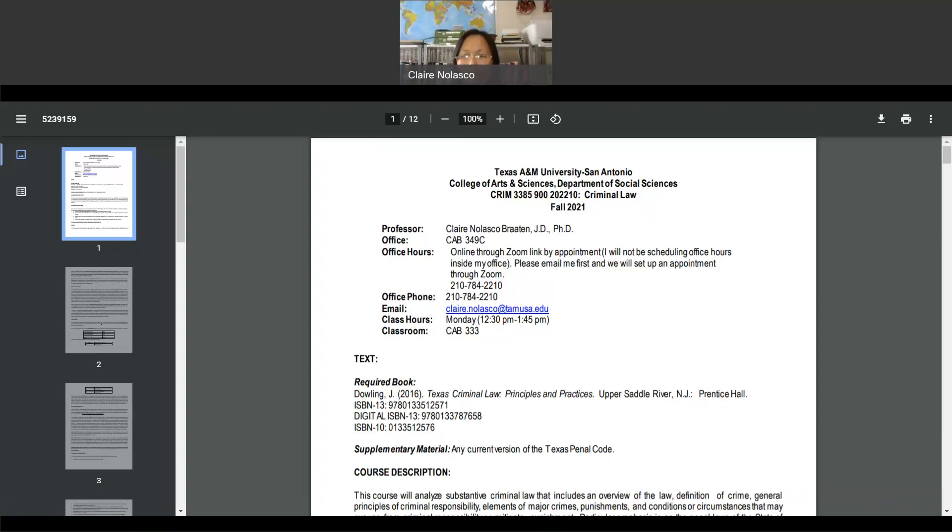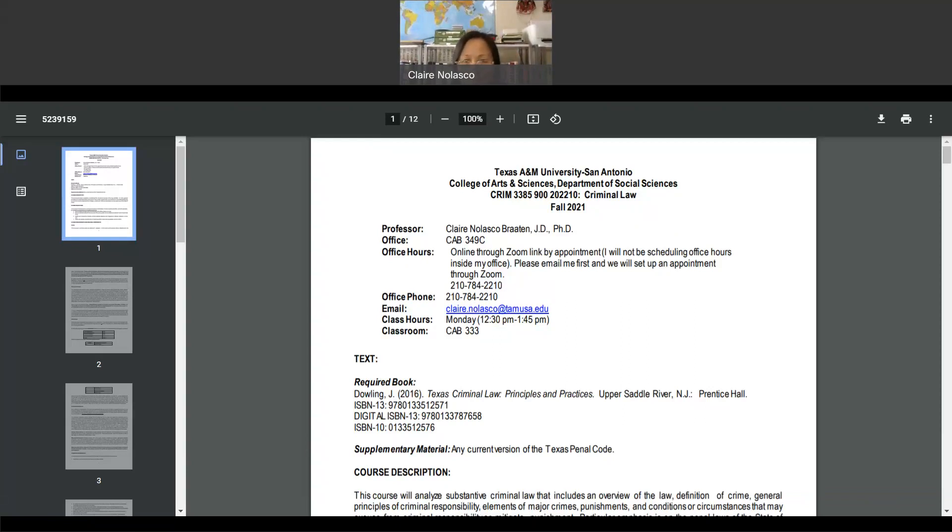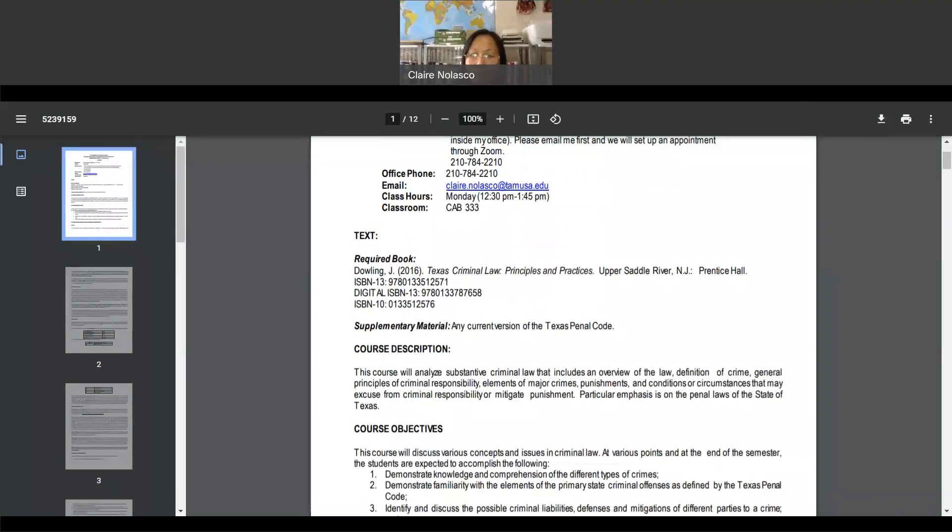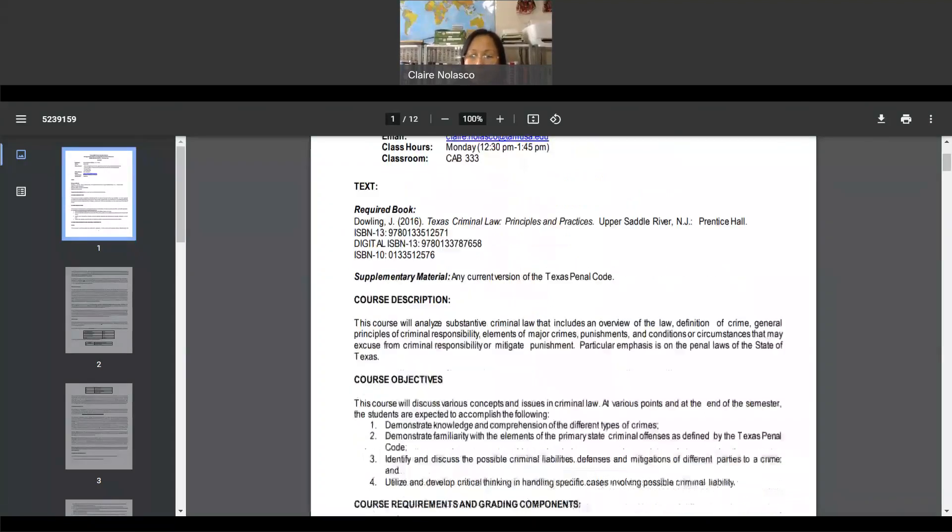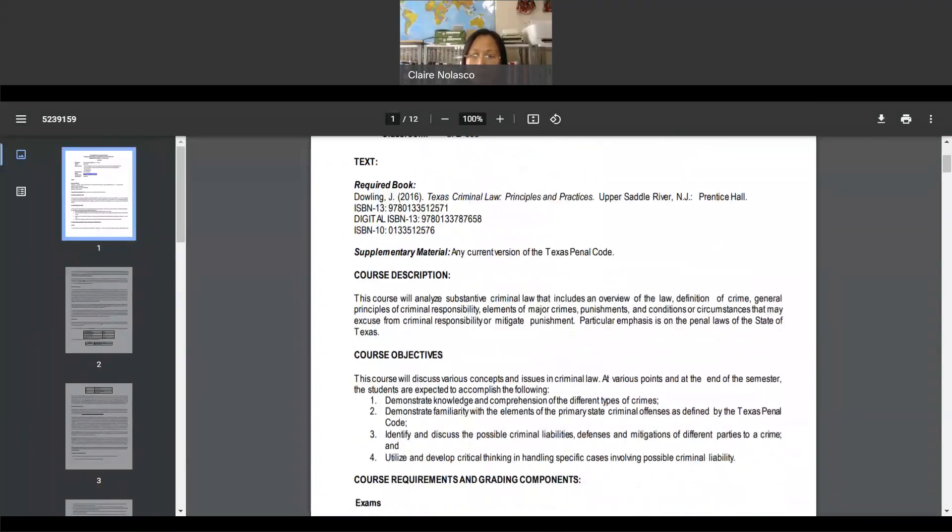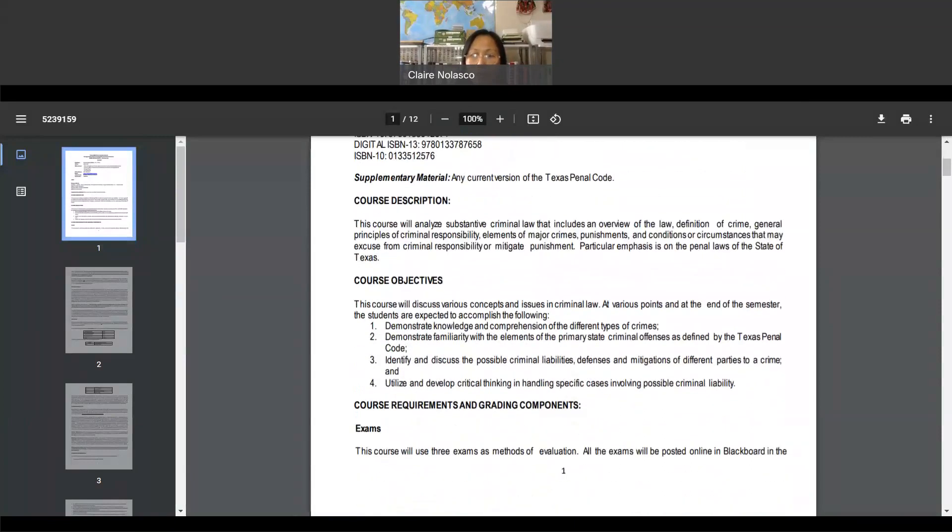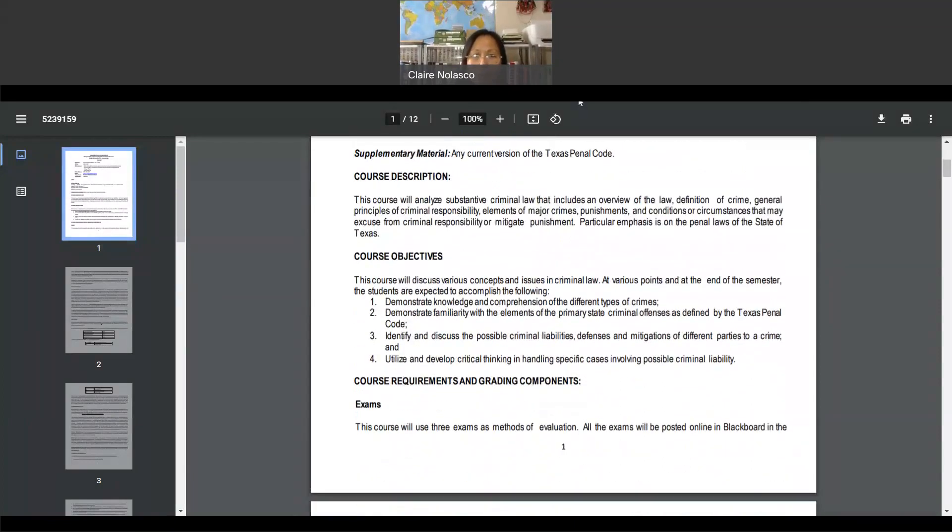Now, going to the syllabus, let us look at it. So the book for this class is Dowling's book, which is Texas Criminal Law Principles and Practice. The ISBN is on the syllabus. You also need to get any current version of the Texas Penal Code.